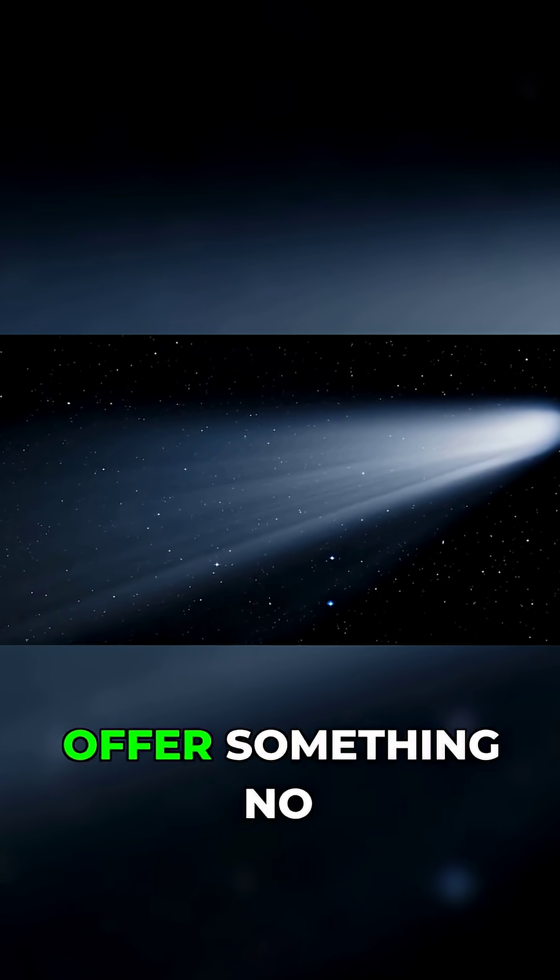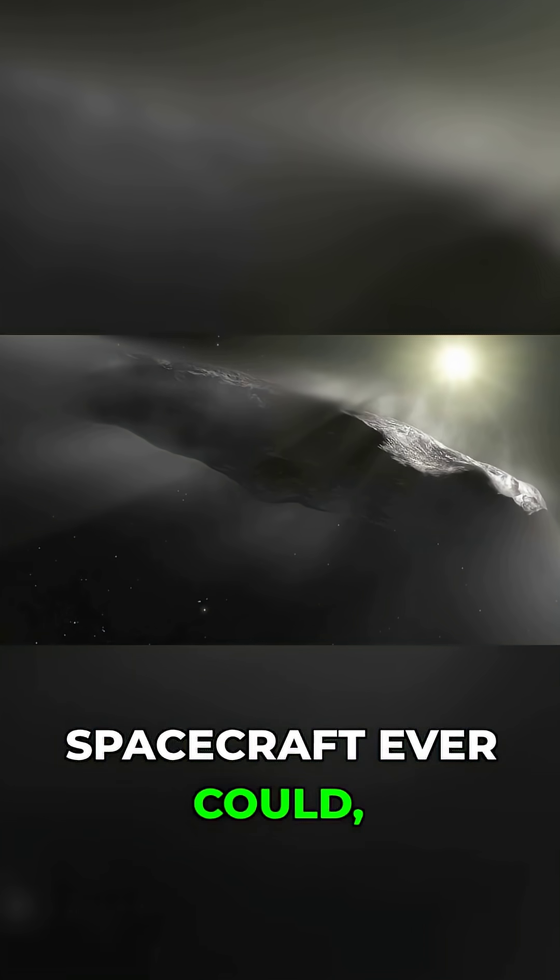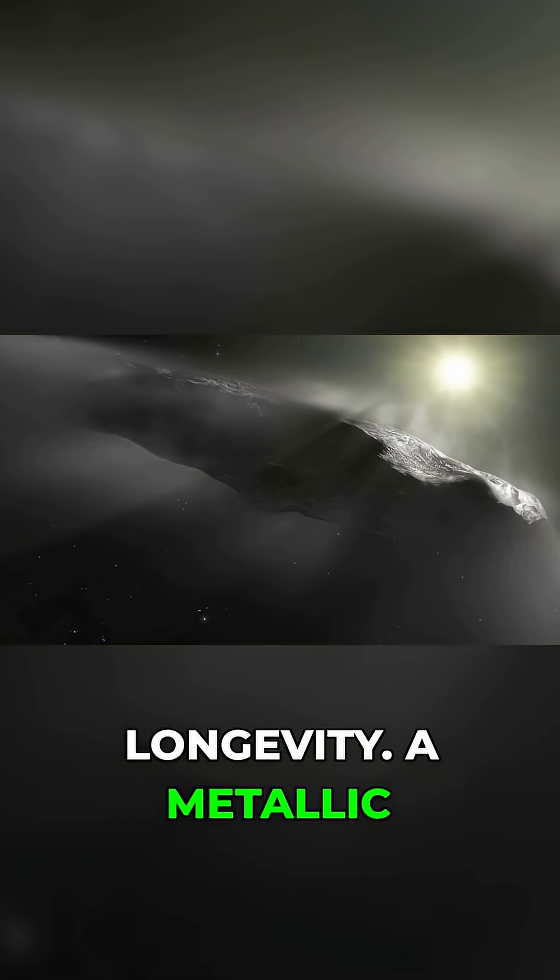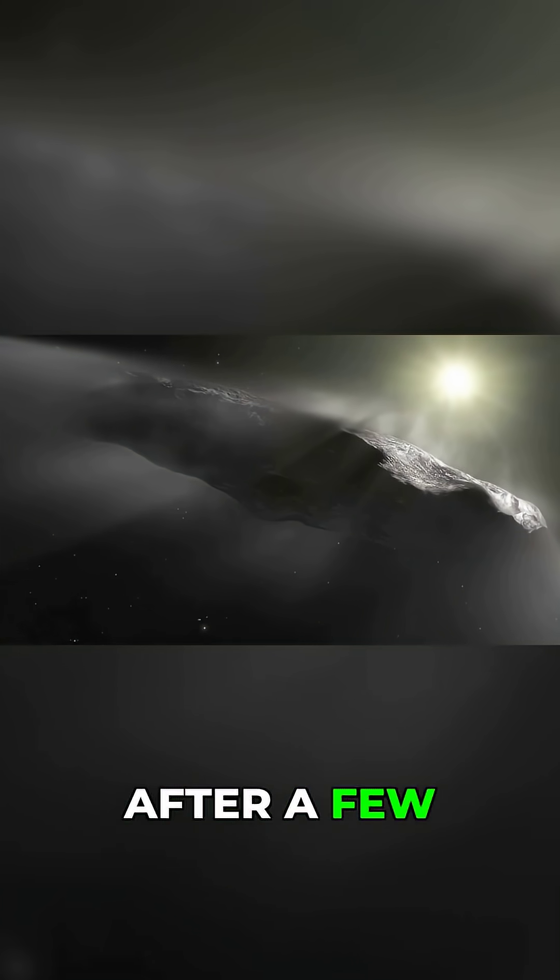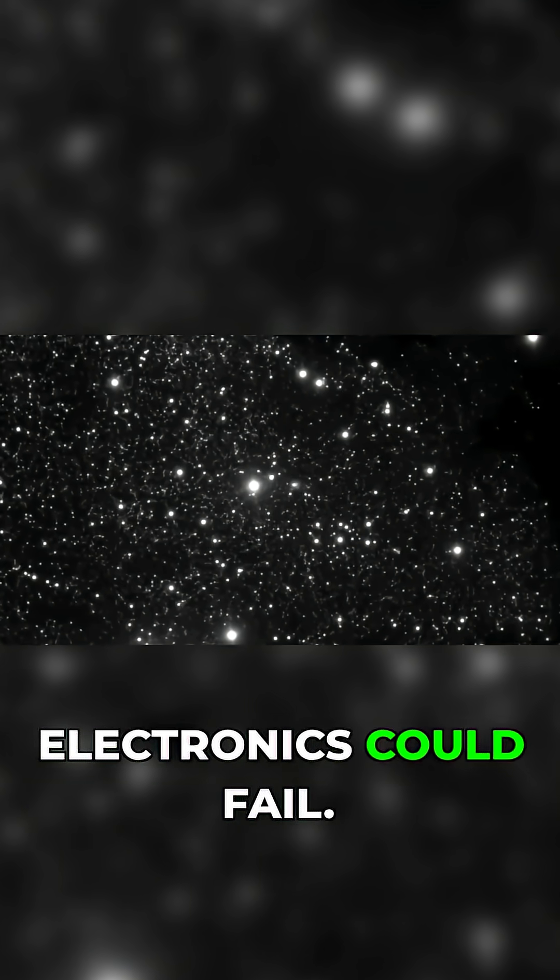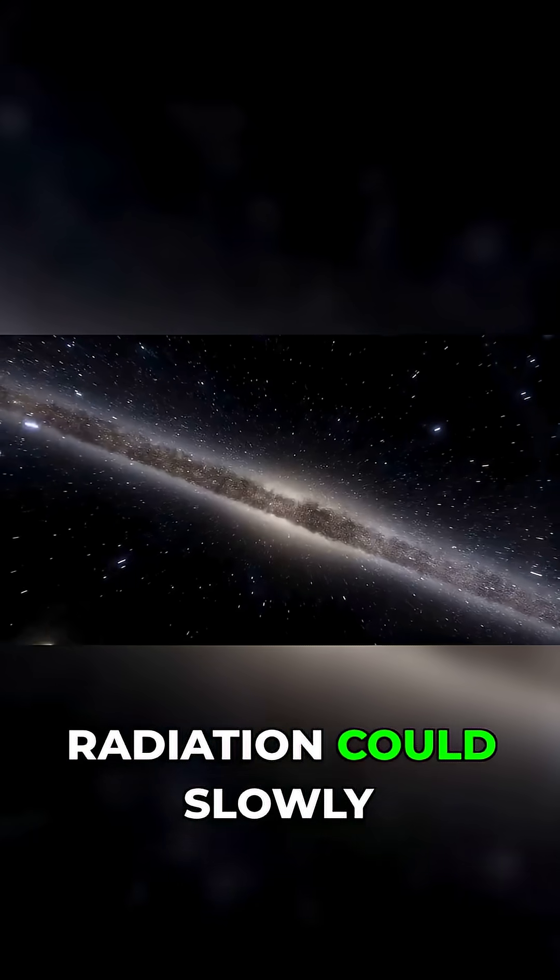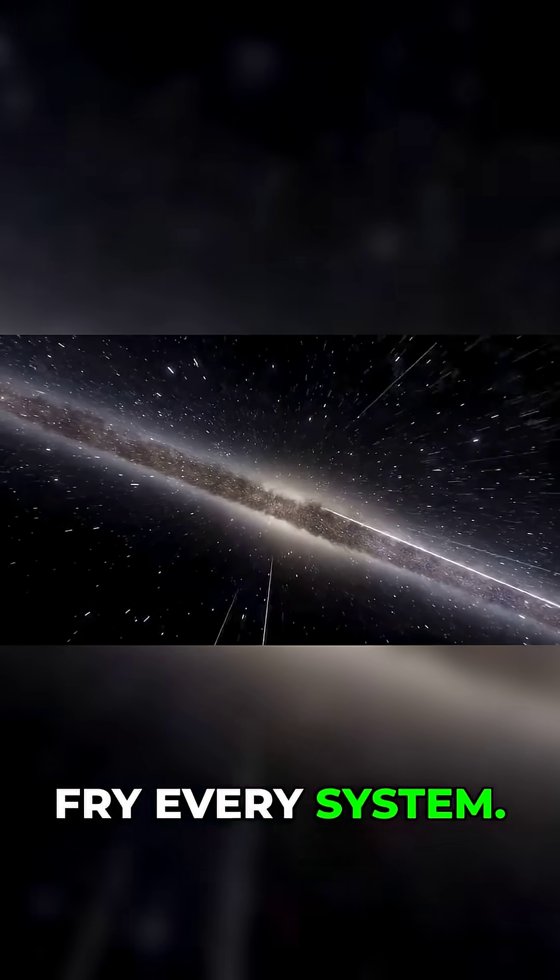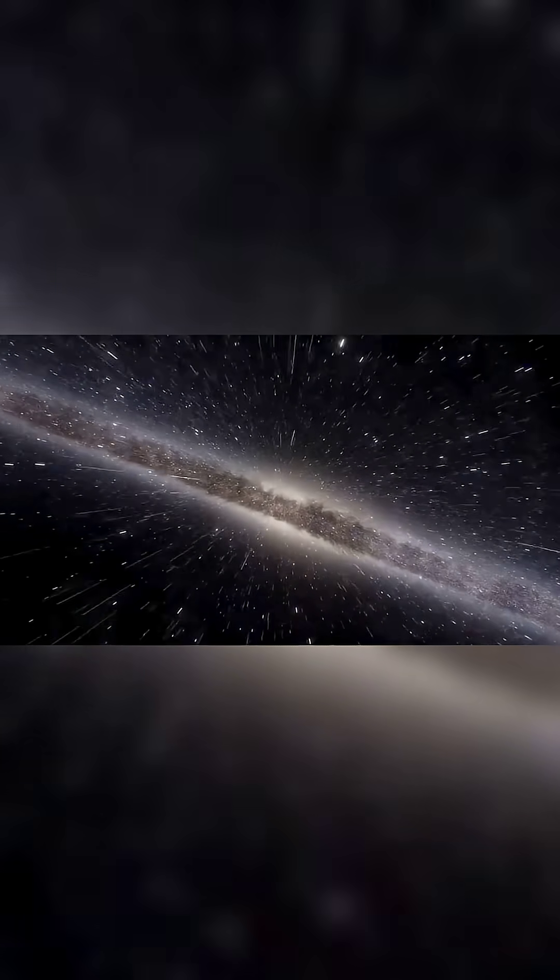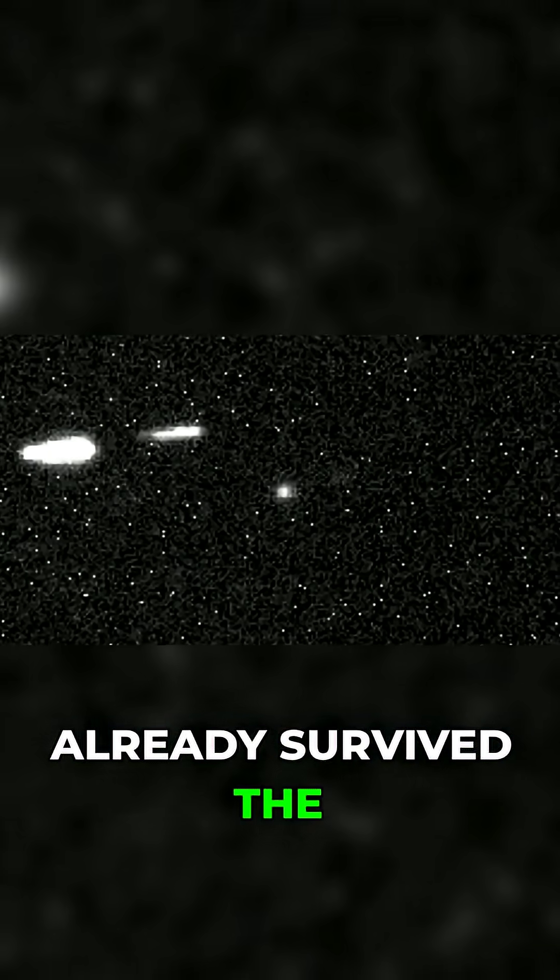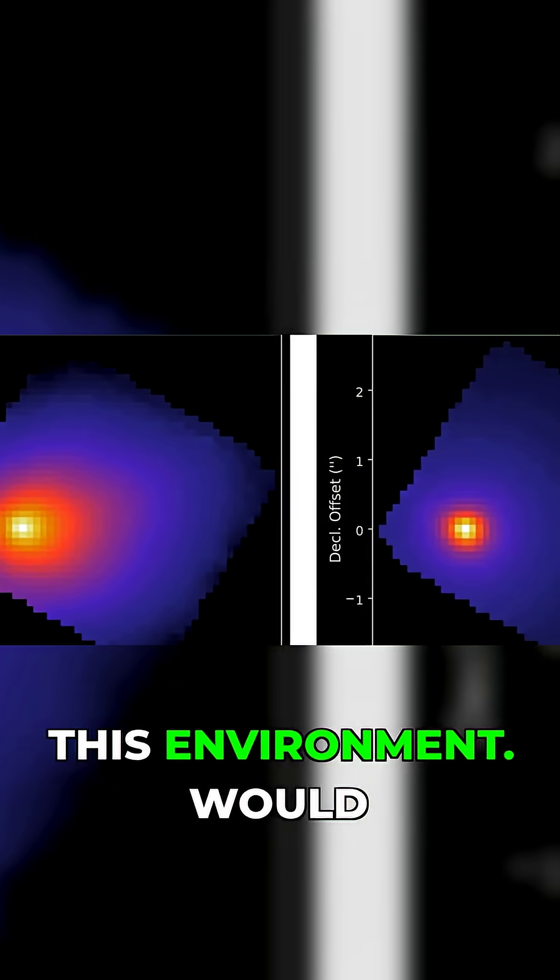And comets offer something no spacecraft ever could, longevity. A metallic ship might degrade after a few centuries in space. Electronics could fail, radiation could slowly fry every system. But a comet? A comet has already survived the galaxy's hazards. It was born for this environment.